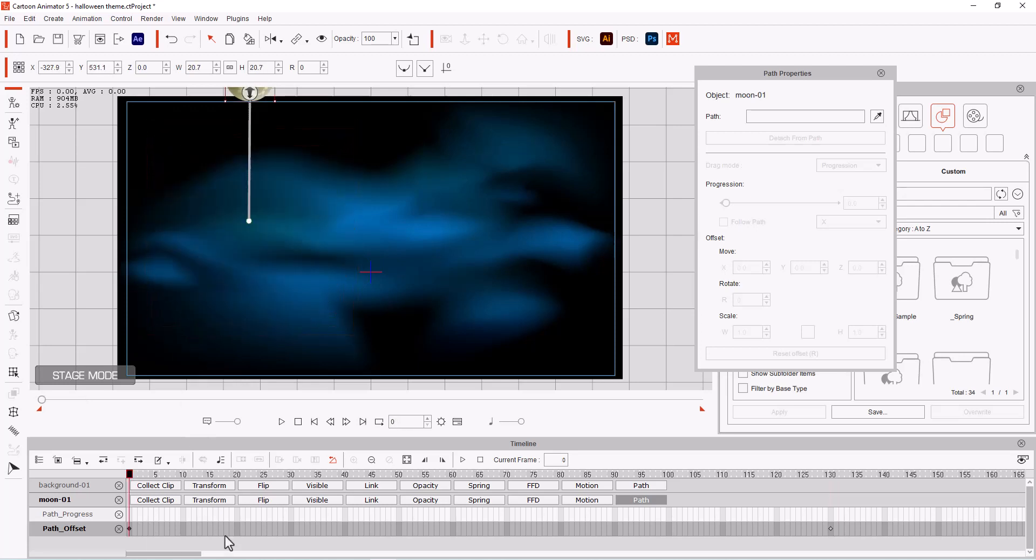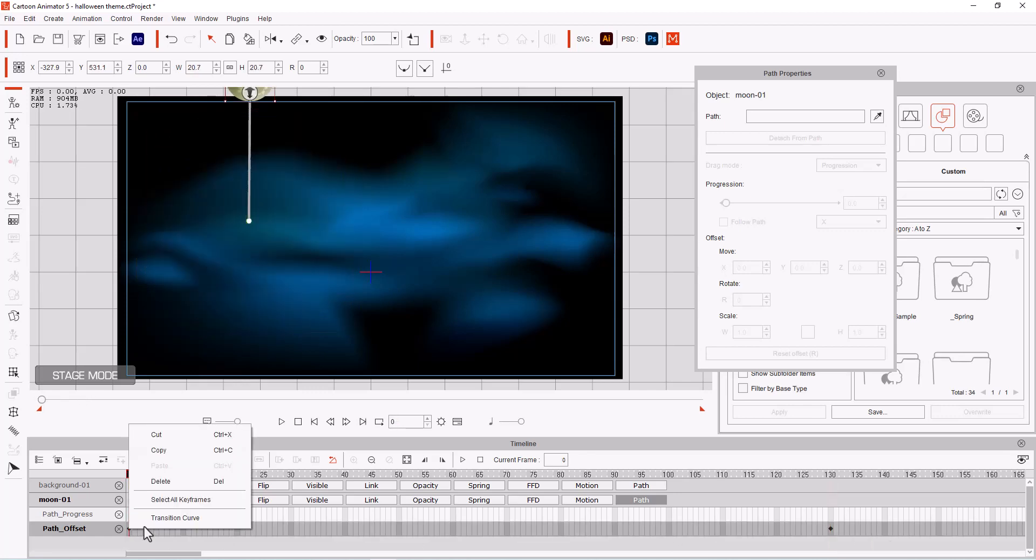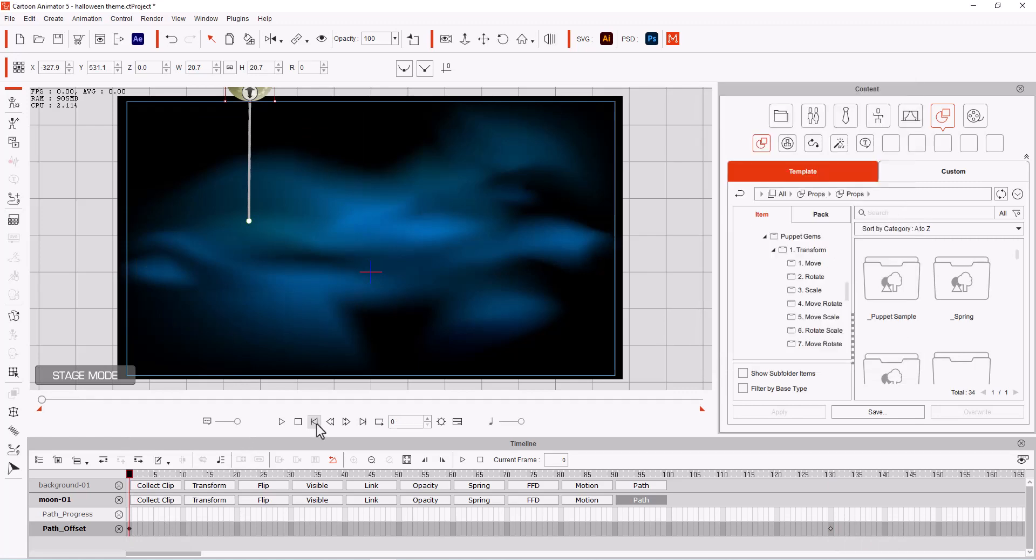Now I always like to select both of them and then right-click and get your transition curve and let's smooth it and let's smooth it 75. And so let's see what we got.